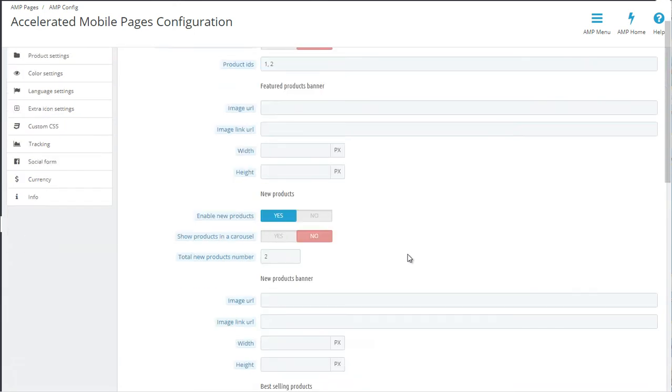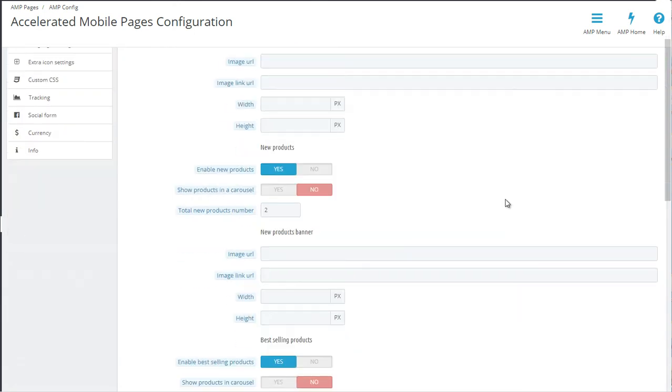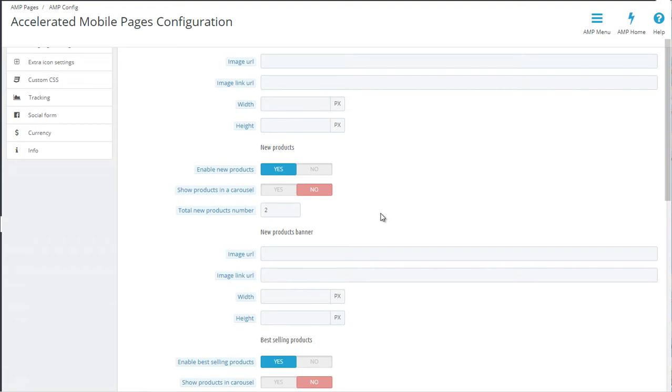Next up is the new products block. This will display the latest additions to your store, so whenever you add new products, they will come to the top of this list. The same as above, you can set if this is static or a carousel, and you can also specify the total number of products.